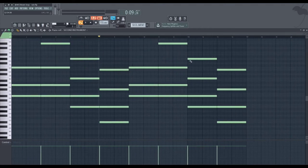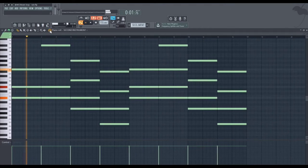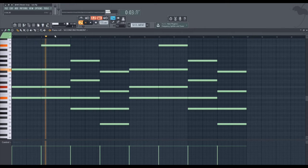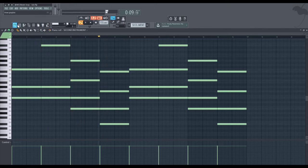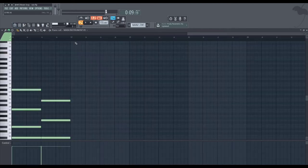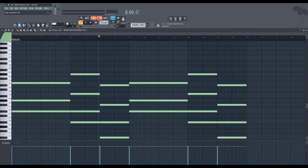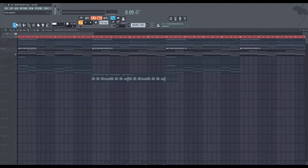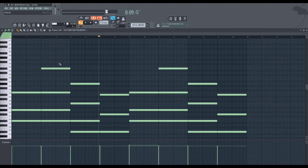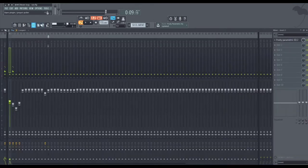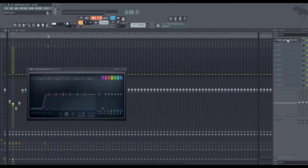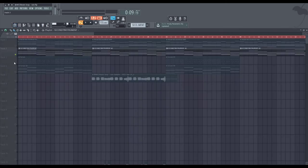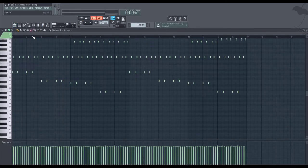Then moving to the second instrument. I just copy and pasted it from the first instrument to the second and just added one extra note right here. I added the EQ to filter out the lows.